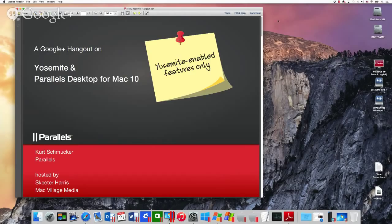Today we're going to talk about Yosemite with Parallels Desktop 10 for Mac. If you did not see Kurt and my last hangout, approximately two to three weeks ago, we did an overview of Parallels Desktop 10. Today we're going to talk about the cool features that Parallels has been able to implement specifically with Yosemite, which just came out late last week.